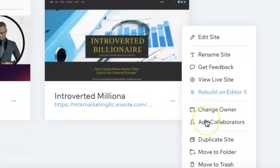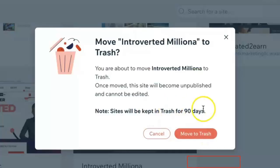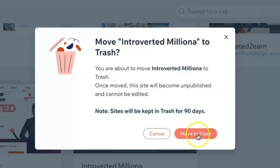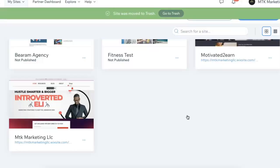Then at the bottom here, click on 'Move to Trash'. An important notice here: sites will be kept in trash for up to 90 days. Click on 'Move to Trash', and as you can see, that website was removed from my dashboard.